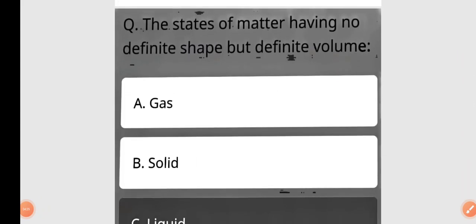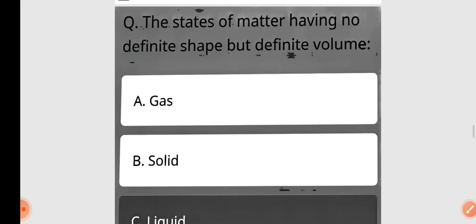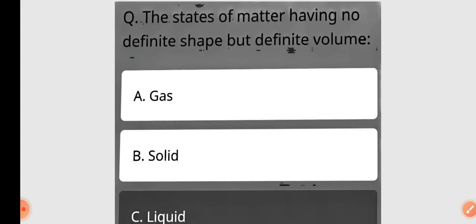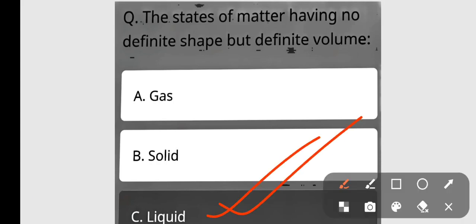Next question: The state of matter having no definite shape but definite volume — gas, solid, liquid, or none of the above? The state of matter having no definite shape but definite volume is liquid. Option C is correct.